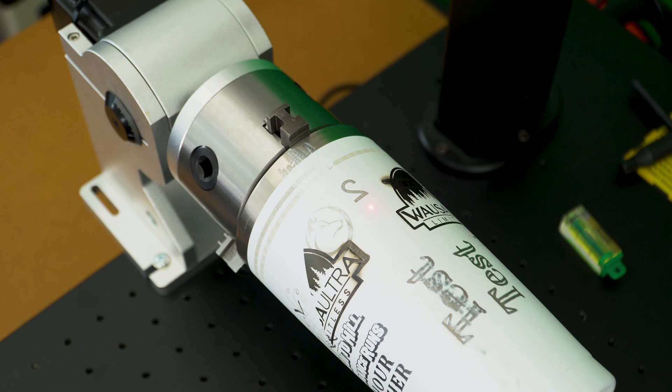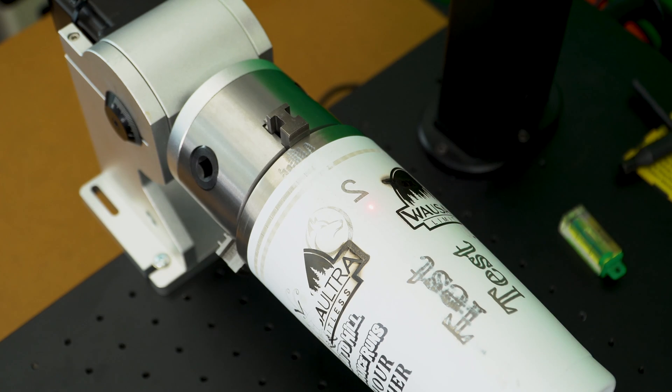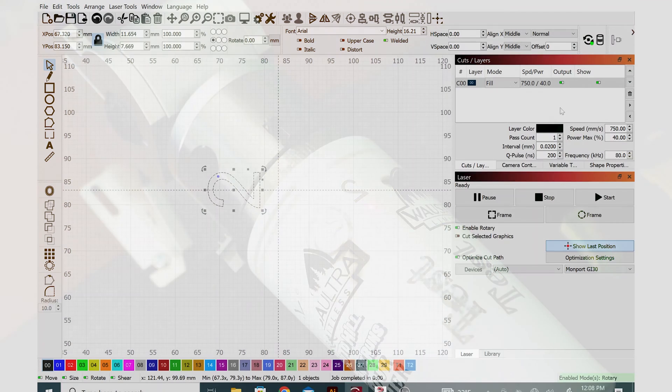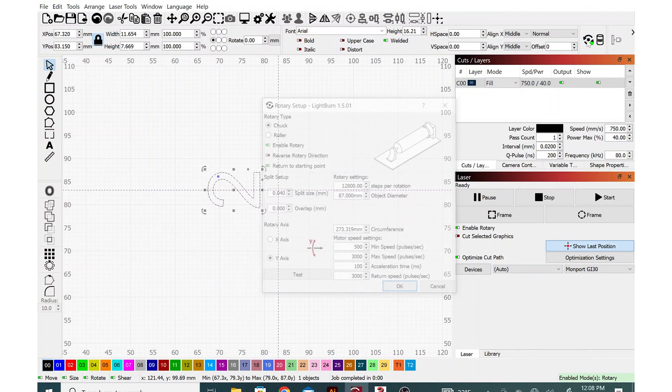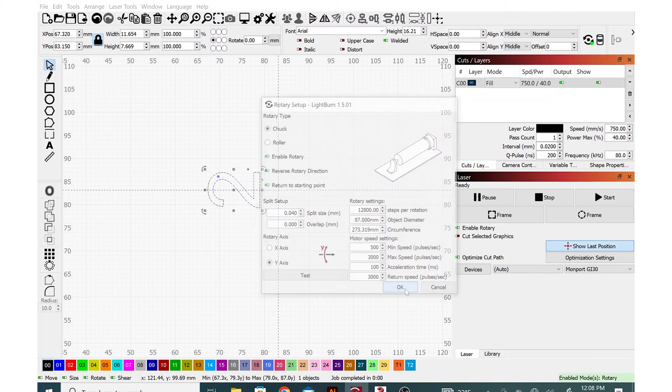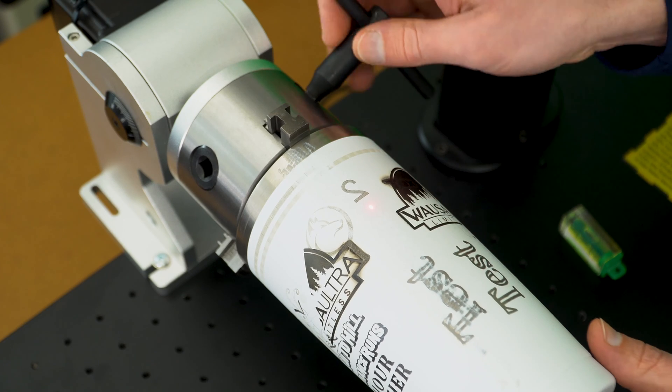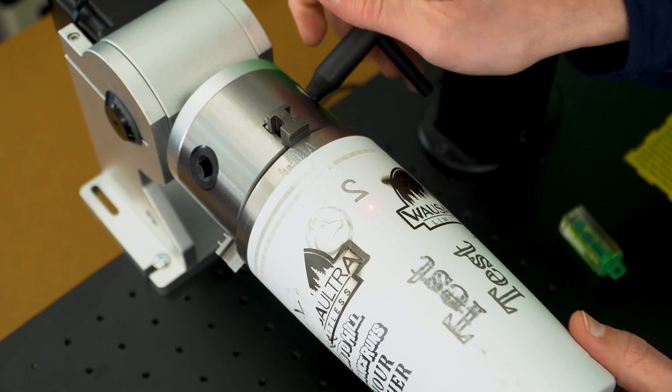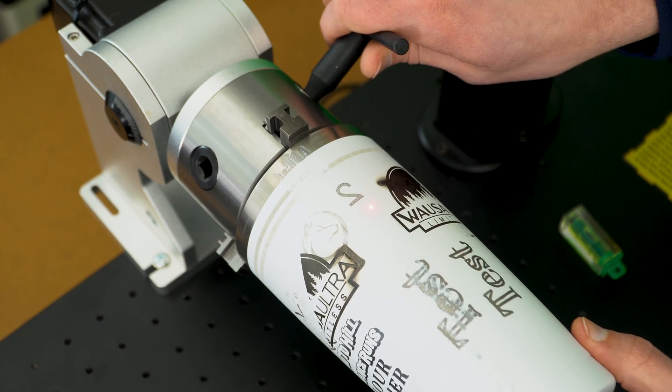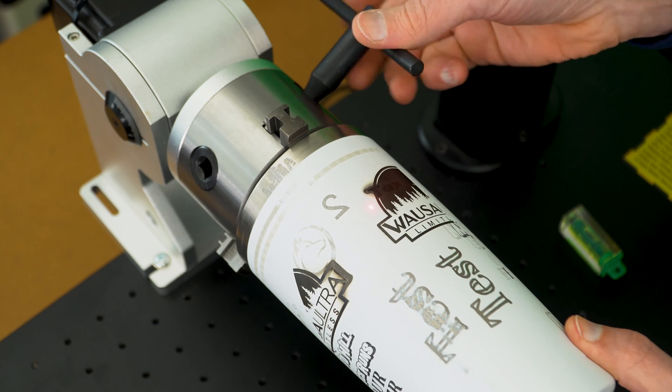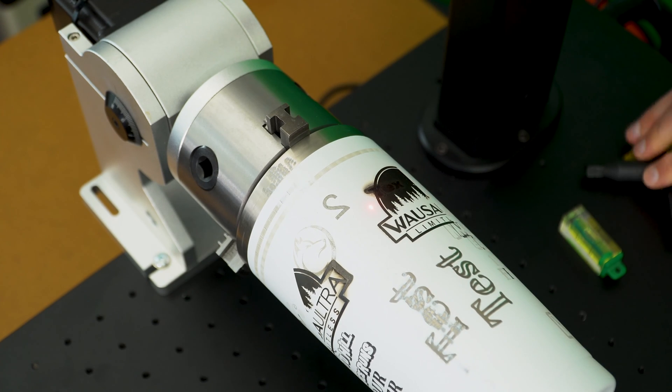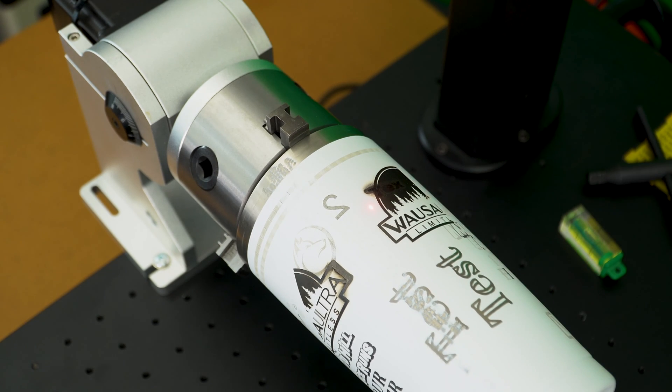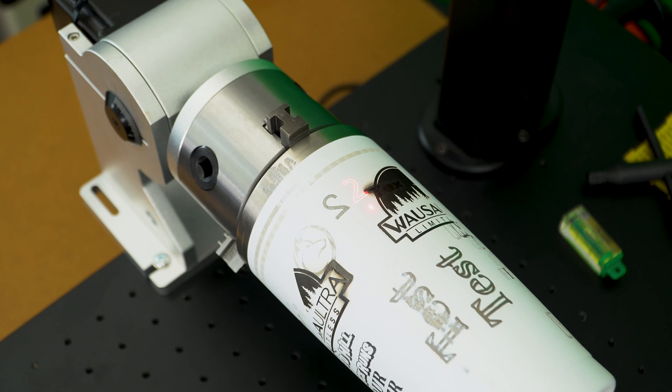That didn't take very long at all and we're going to see that the number two is turning out backwards. That means I have to go back into rotary setup and reverse rotary direction. I'll click that and hit OK. I'm going to rotate the tumbler to a fresh spot. We'll do that right next to it. Hit the frame button, make sure everything looks good. Yep, that looks good. And I'll hit the start button once again.